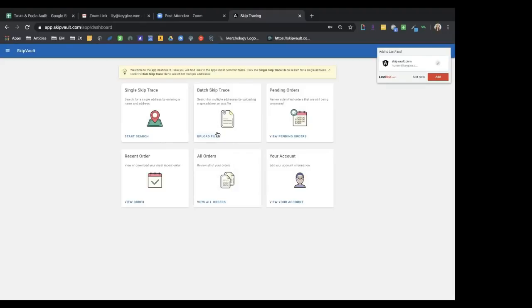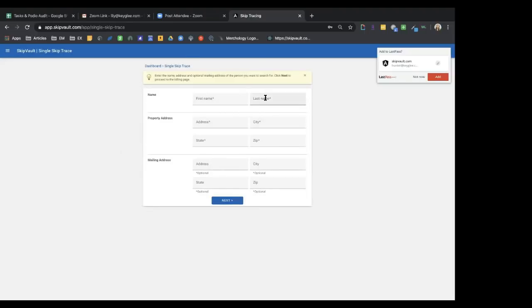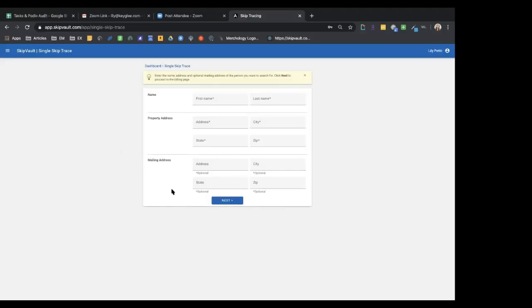If you're only looking for one person, you can do a single search and it charges separately. There's no minimum — you don't need five or ten people. Just click 'Start Search,' enter a first name, last name, and property address. What's great is you can type in just a property address and the system will try to pull contact data. Lily tested this on herself and it pulled up accurate results — 100% correct.